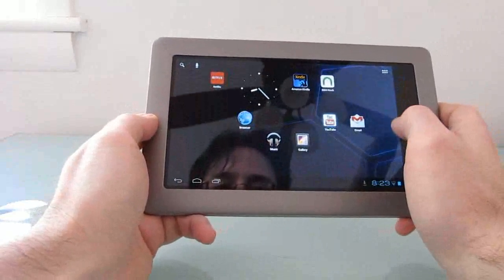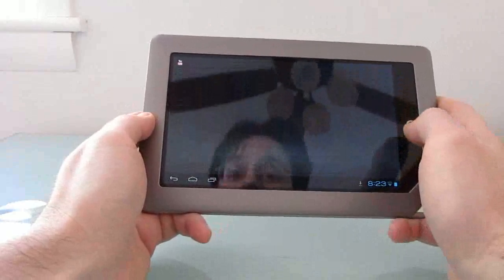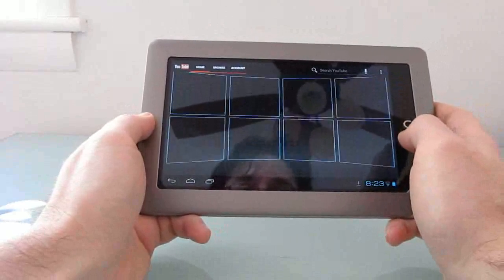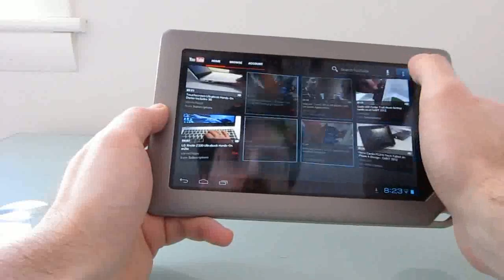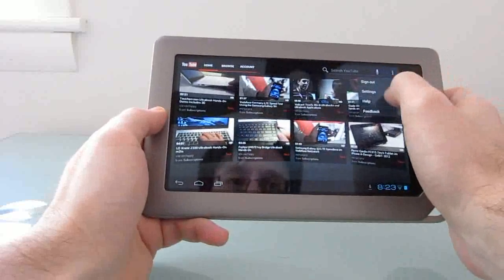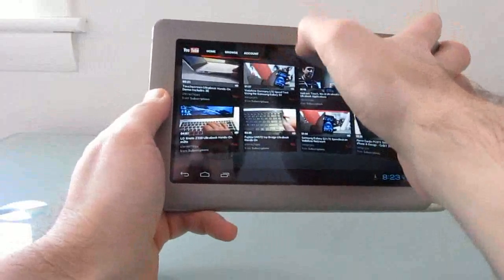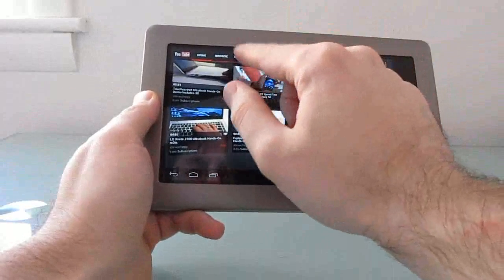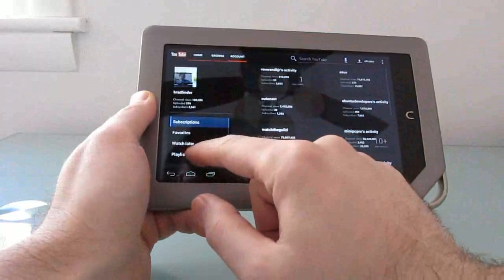And just to show you, again, the YouTube does work, but only in standard definition video. So let's go ahead and go to my account.